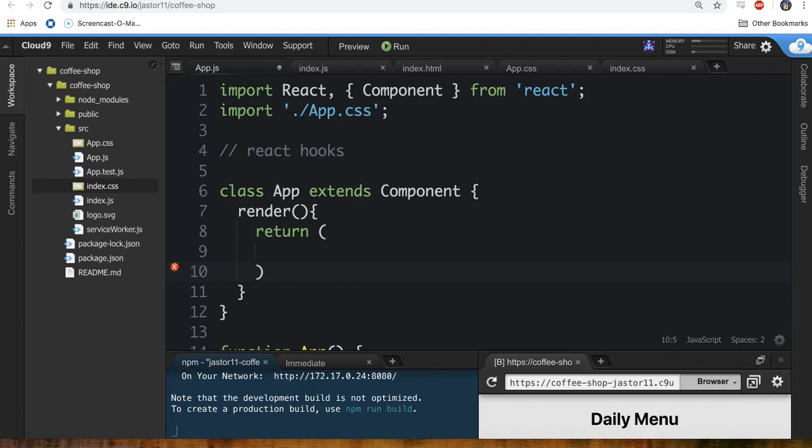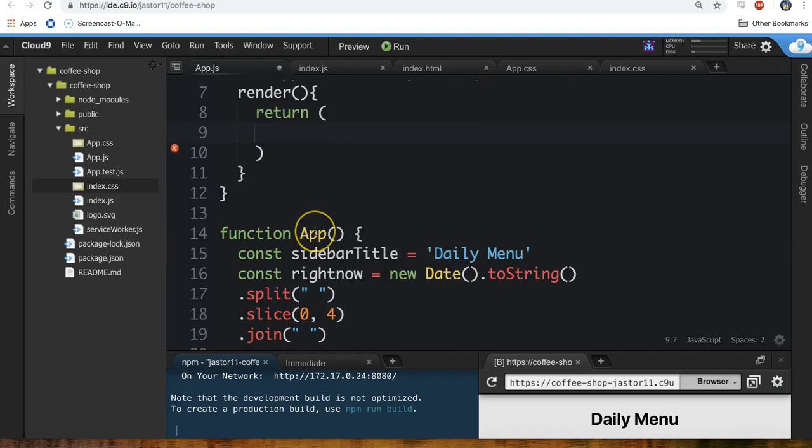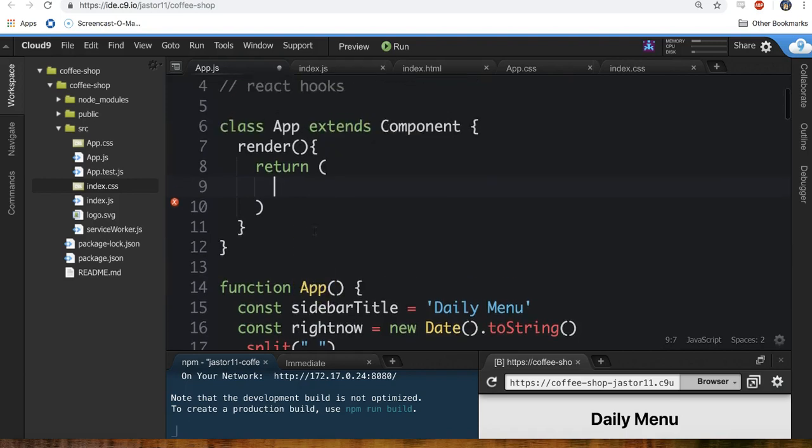So the way you can think about it is there's nothing else that's different here other than the class app is just like a functional component in that it returns some JSX.